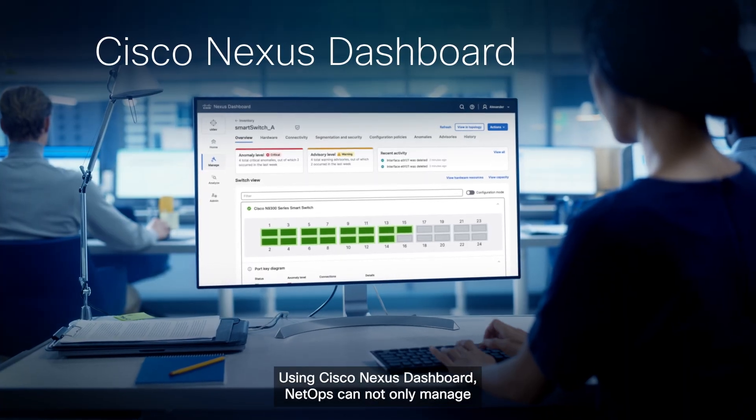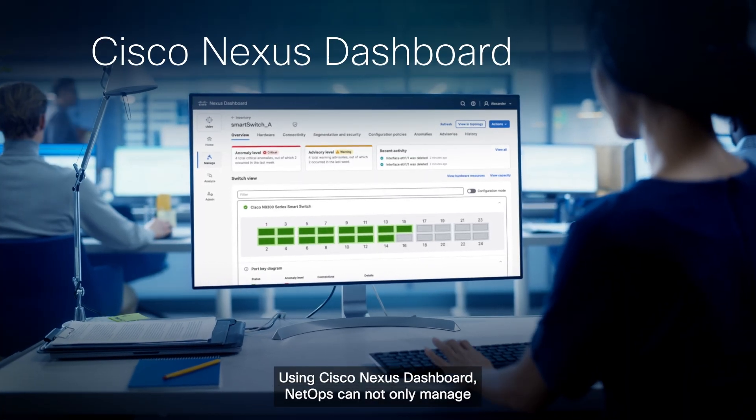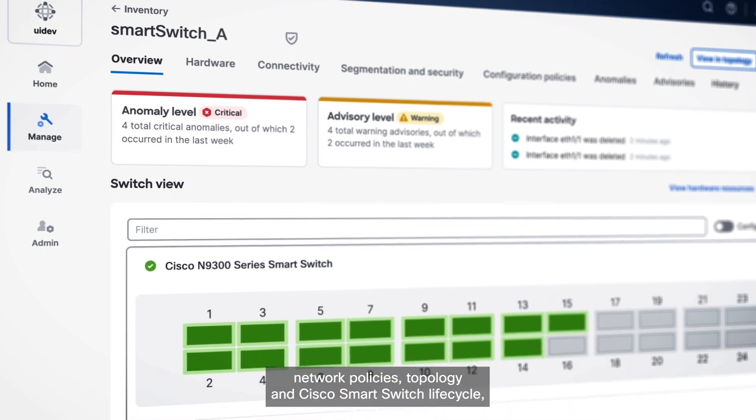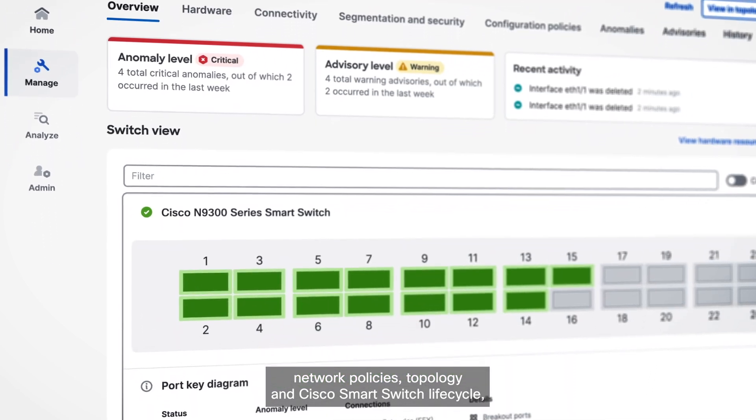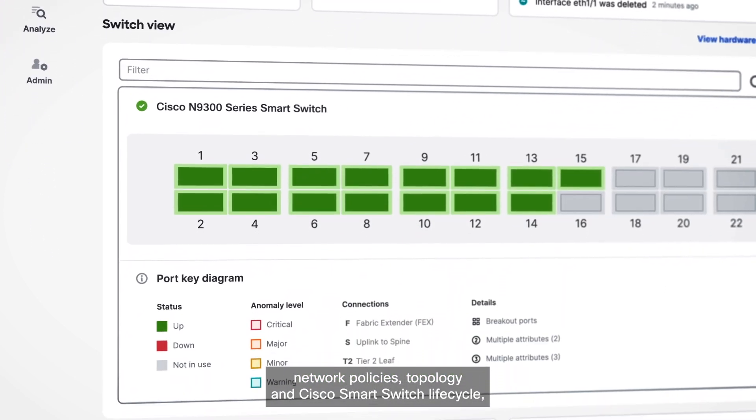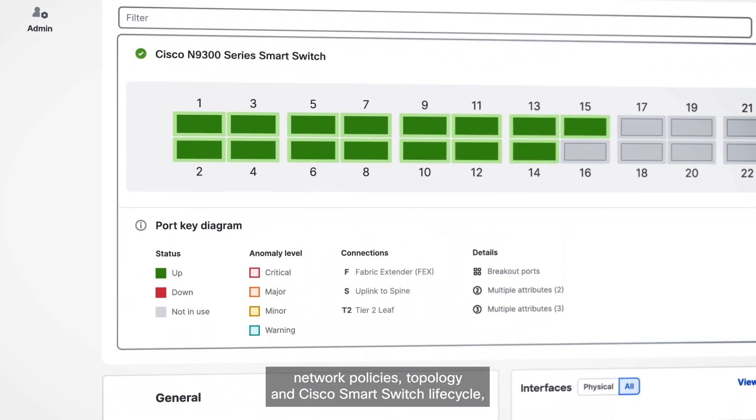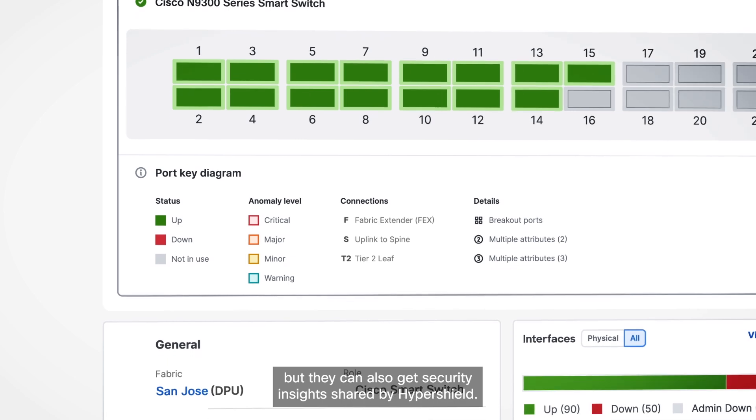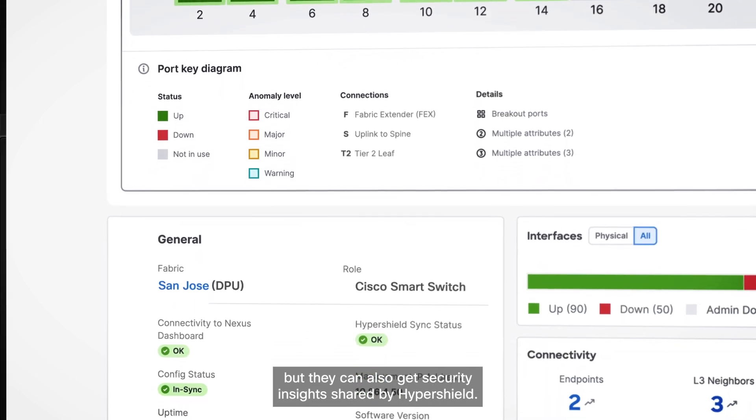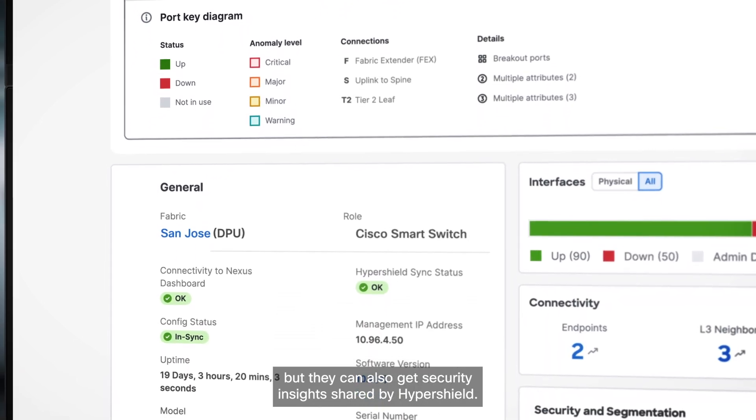Using Cisco Nexus Dashboard, NetOps can not only manage network policies, topology, and Cisco Smart Switch lifecycle, but they can also get security insights shared by HyperShield.